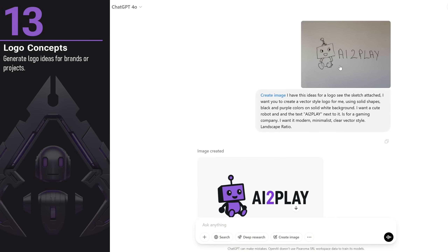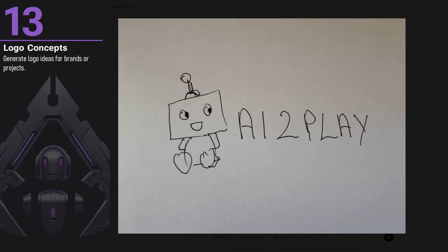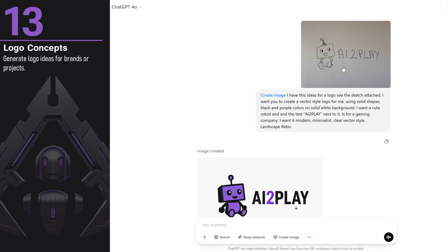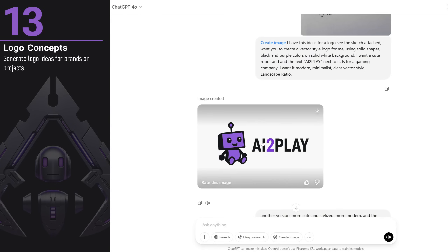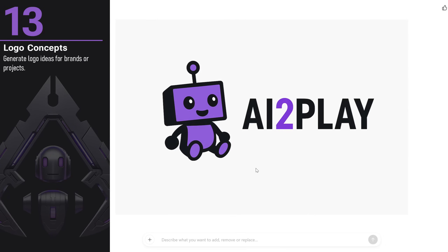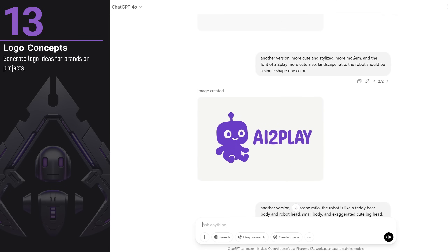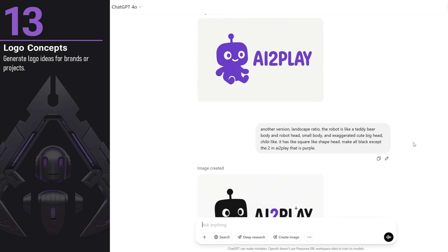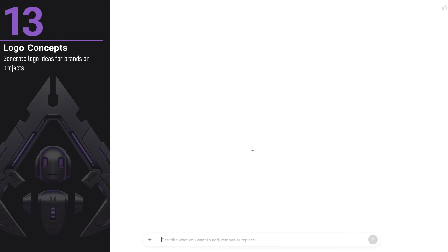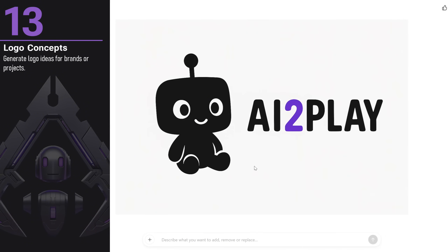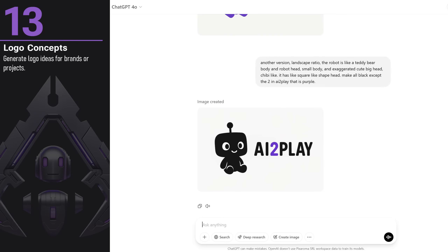You can create logo ideas with it. I did a rough quick sketch on paper to guide the AI, then described how I wanted the logo to look in a clear vector style using black and purple colors on a solid white background. The result captured the essence of my sketch idea. I experimented with more ideas — my second version was playful but something was missing from the robot's body, so I asked for a teddy bear body and a big robotic head. It really saves time when designing a logo, as you can generate a lot of ideas quickly.